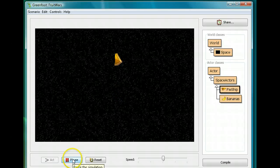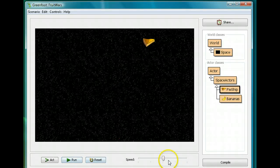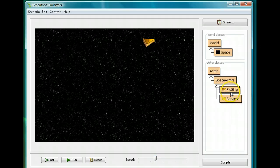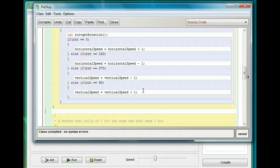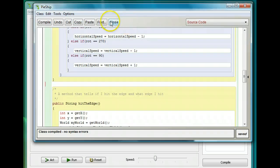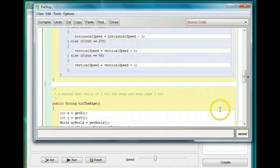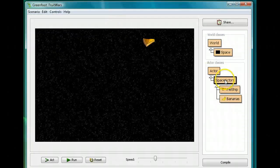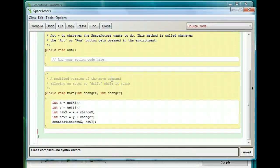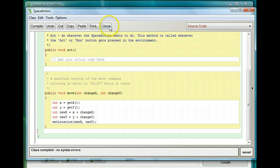Even though the move method is now in SpaceActors, it still works just as well for the pie ship. If I run it, the ship will still be able to accelerate in the same way. So I want you to go into the pie ship, highlight the move command, cut it, and put it in the SpaceActors class. Pause and do that right now. You should now have the move command inside the SpaceActors class.